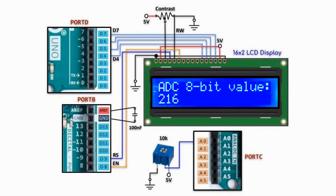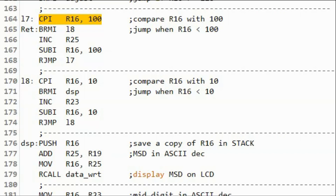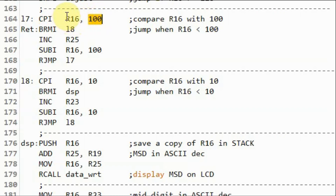One thing I noticed is that when the digitized value exceeded 227, the displayed value on the LCD was zero. This implies a runtime error, which may be due to a logical error in the assembly code. To understand why, I noted that in the compare immediate instruction where the 8-bit digitized value in R16 is compared with 100, when the value of R16 is 228 and above, we get this error.